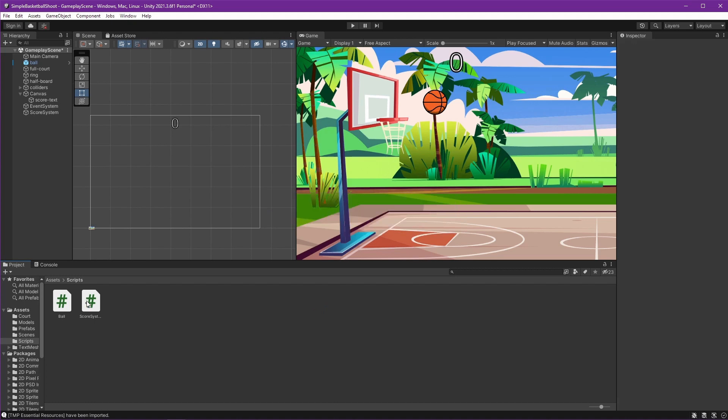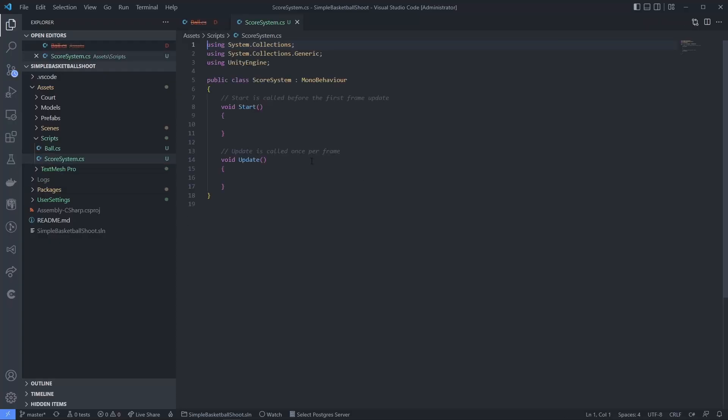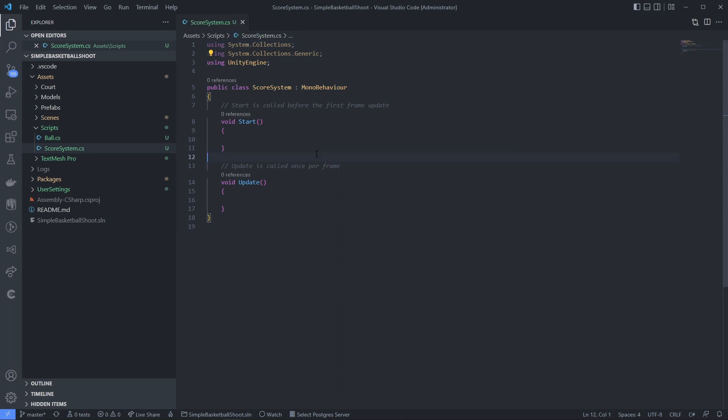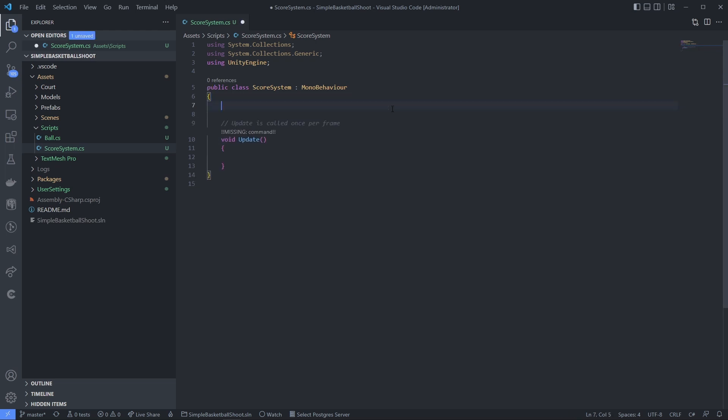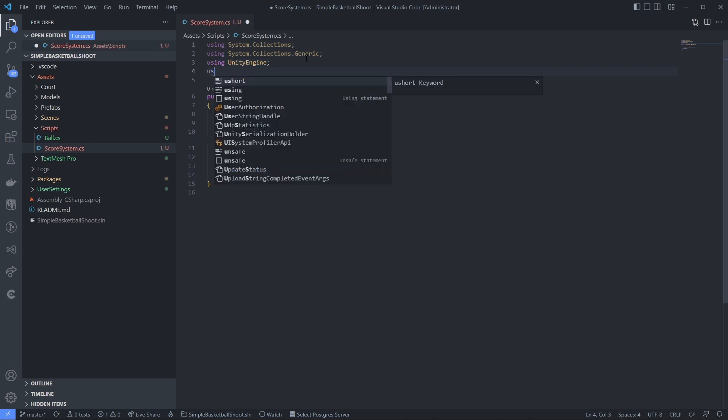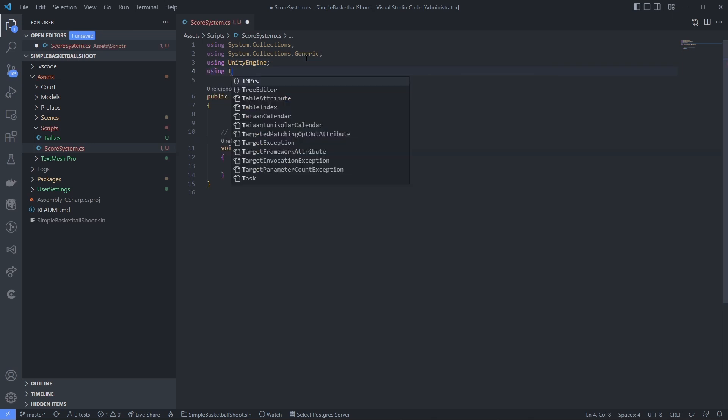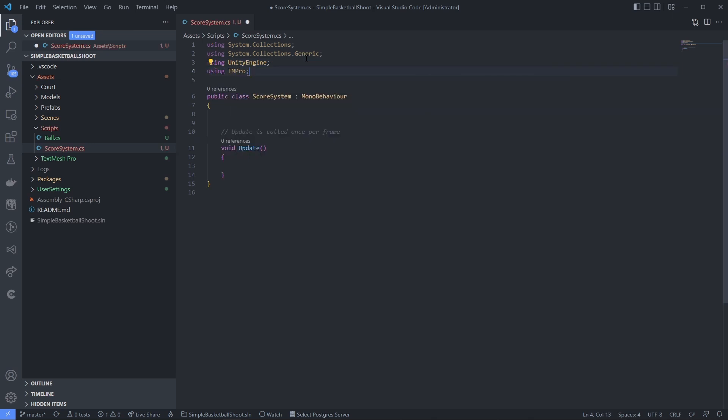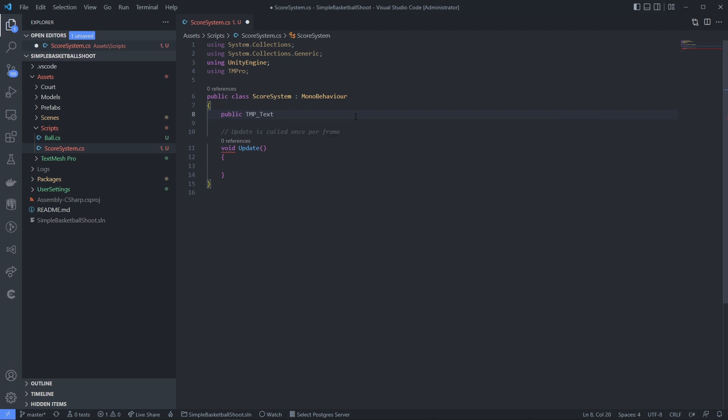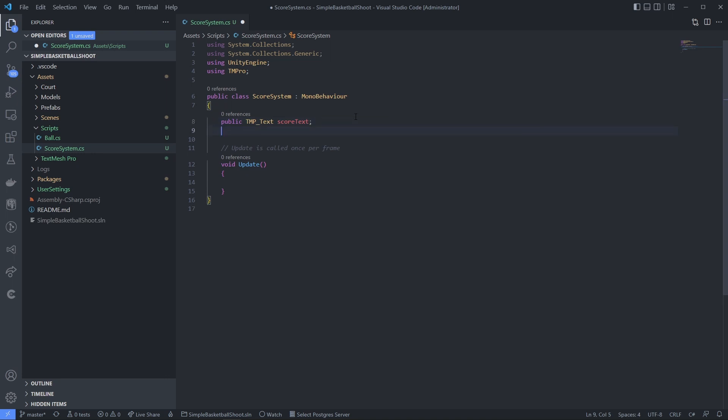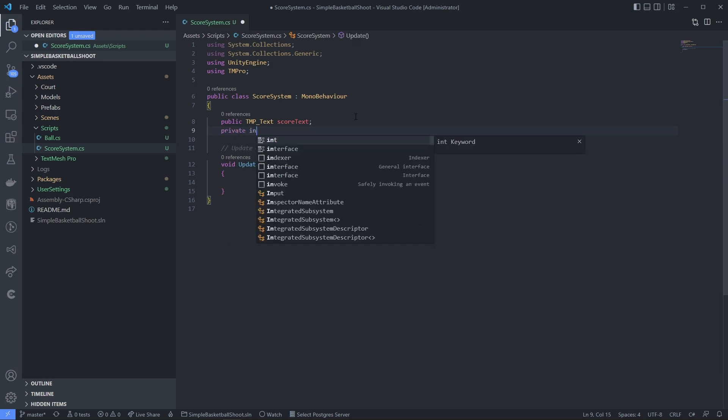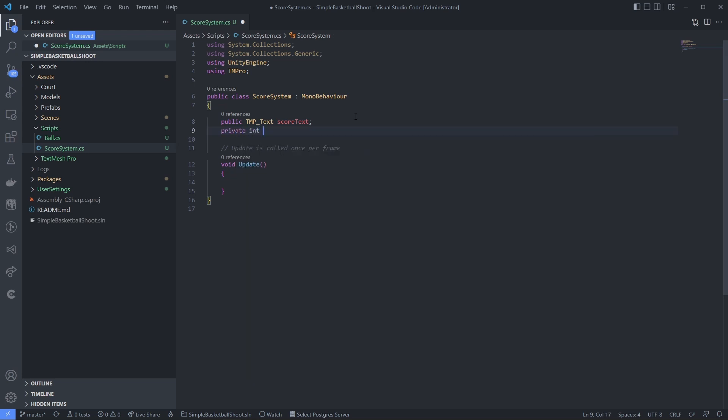Now let's just open the Score System. The purpose of this score system is to track our score and also update the score to the UI. So we need two things, right? The UI and the score variable. We're using TMP for our text, so we need to import it using TMPro. And the component that we use in the UI named TMP_Text, name it scoreText, just like that. And another one is the score itself—private integer score. Let's just give the initial data zero.